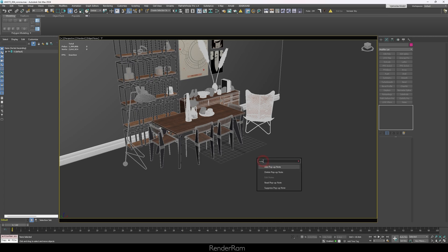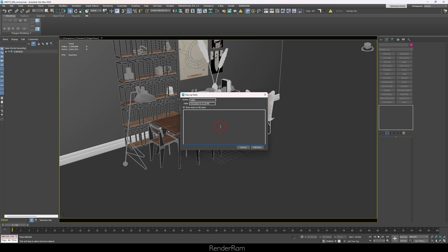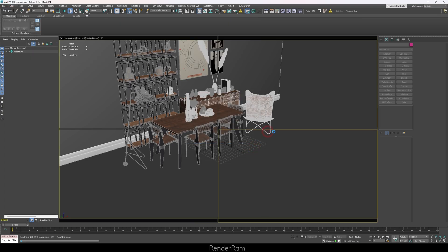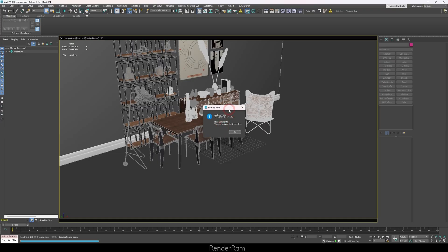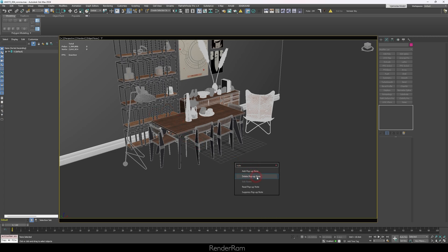Our next feature is for your future self or colleagues at work — it's called Note. In 3ds Max, hit X and type 'note', then click 'Add Pop-up Note' and leave a message. When you save the file and open it again, that note will automatically pop up for whoever opens it — whether it's you leaving reminders about the rendering engine version or information for a colleague. You can also hit X and type 'note' again to delete, re-read, or suppress the note. It's a super useful feature — I used to write notes in splines and text objects, but now I just use this.